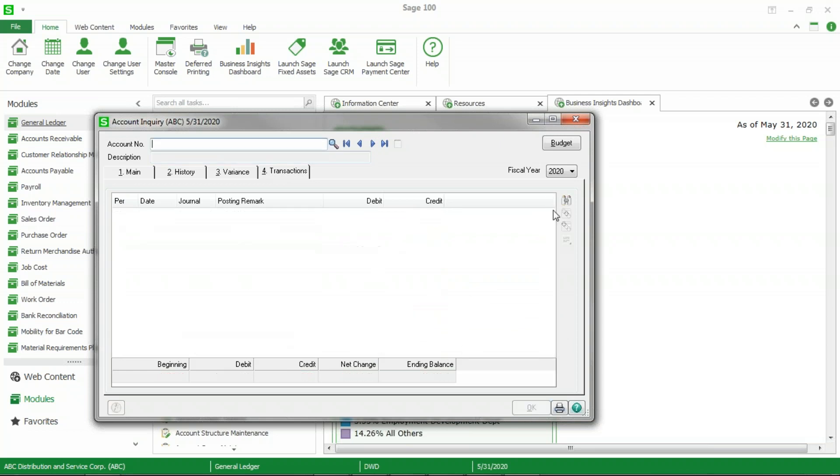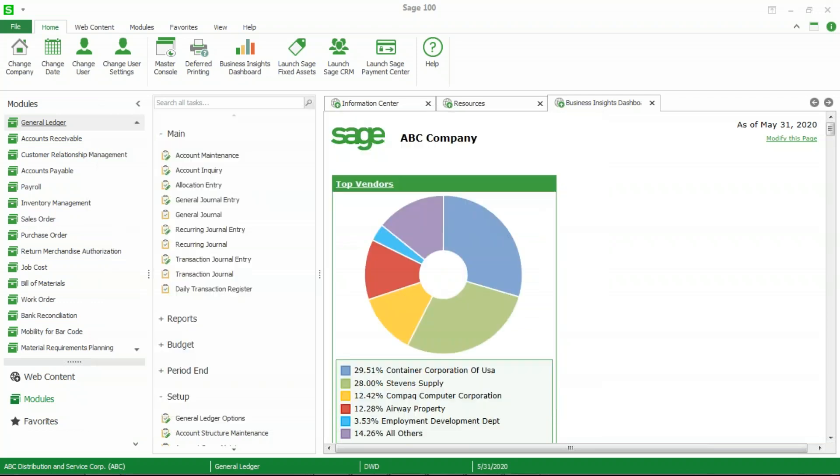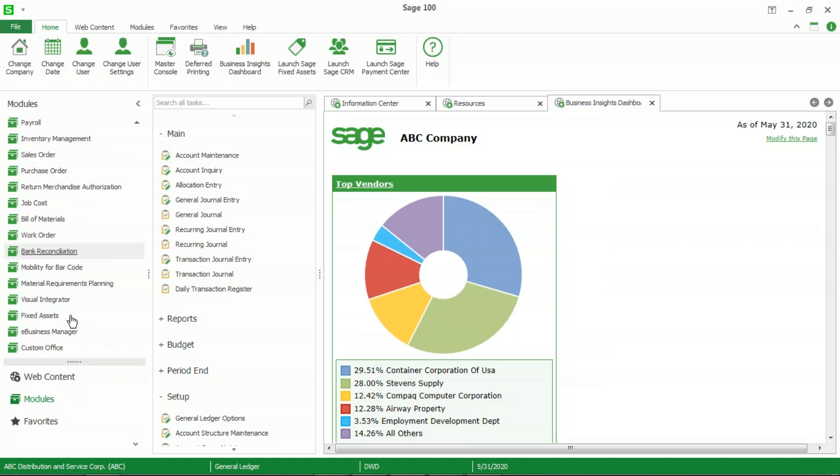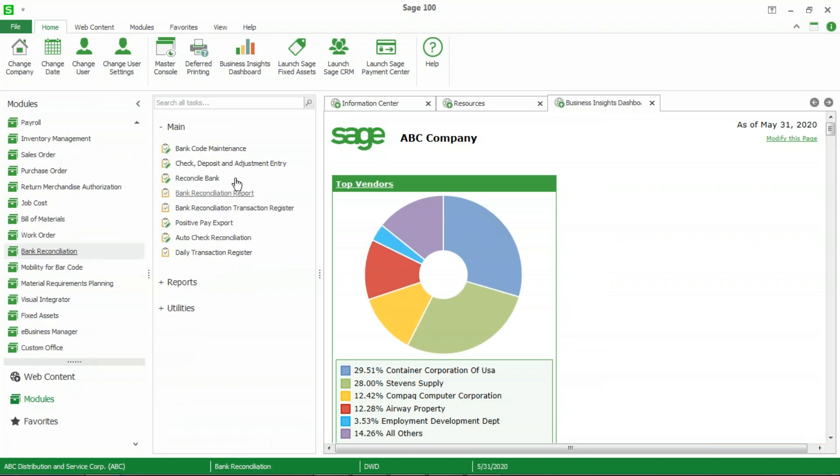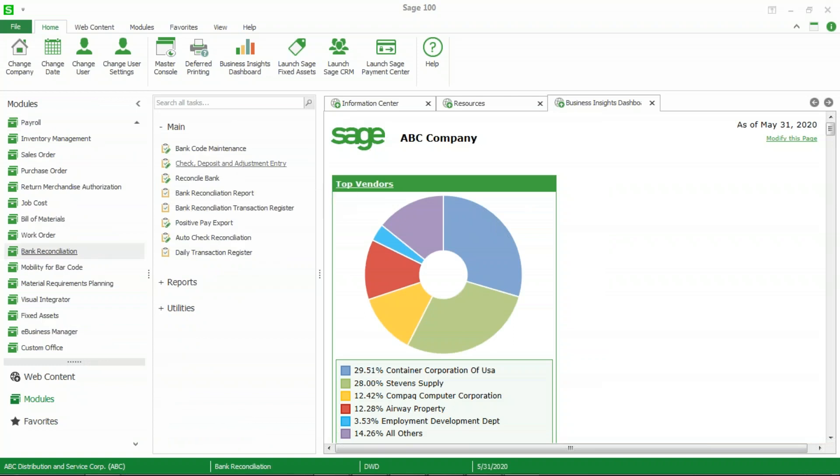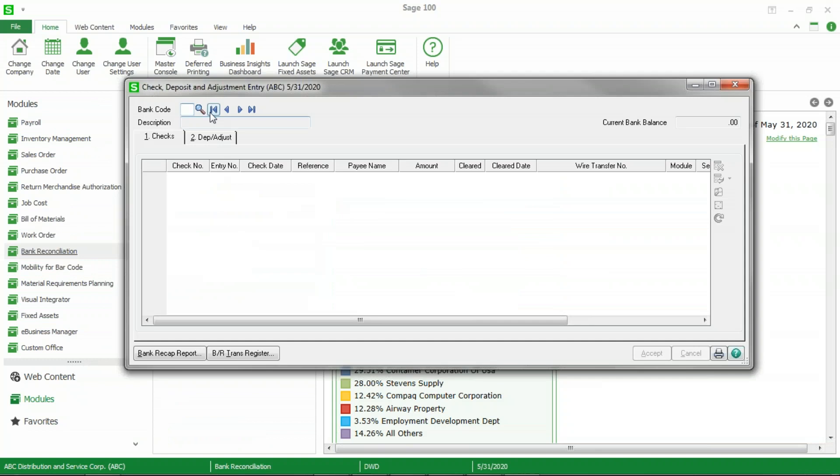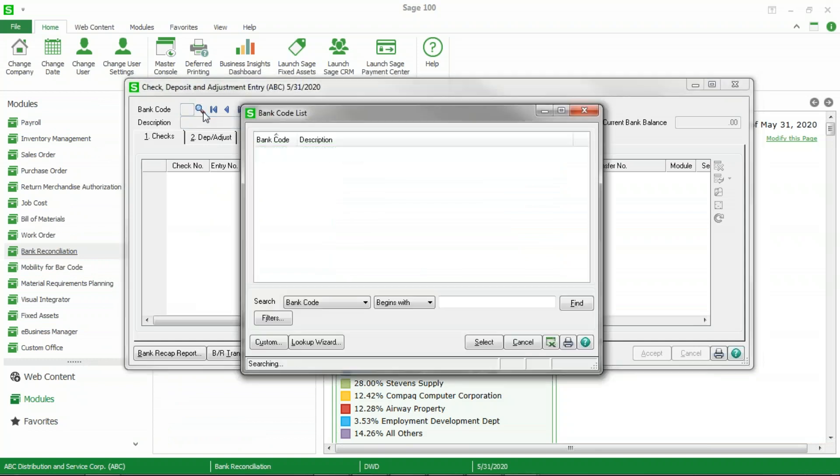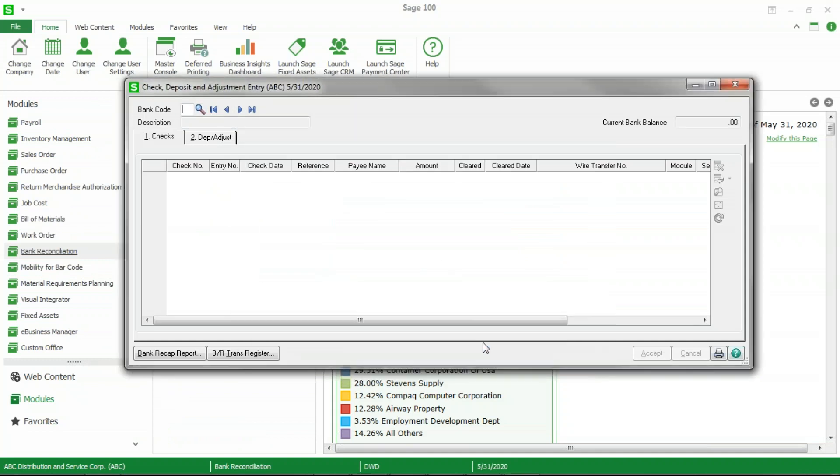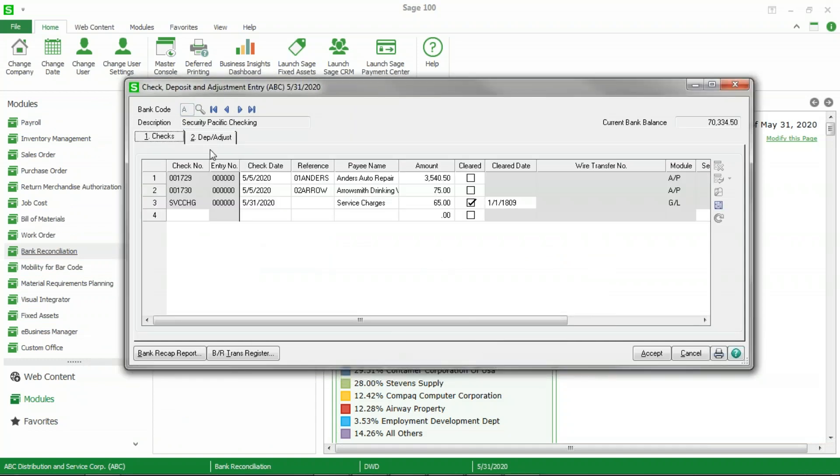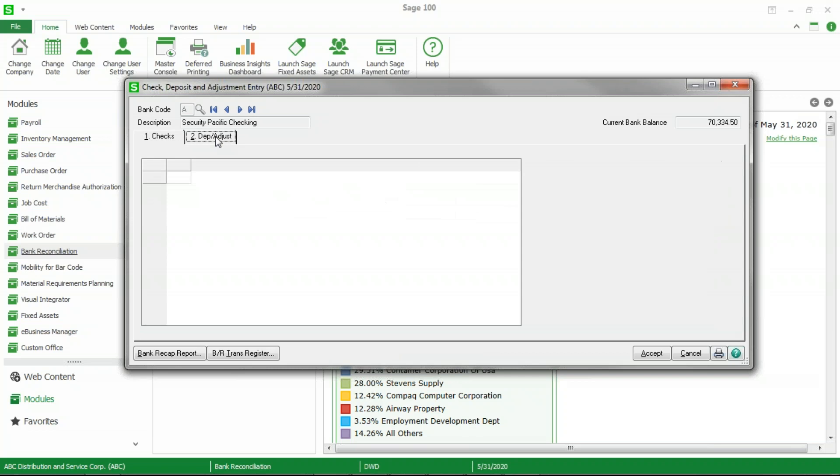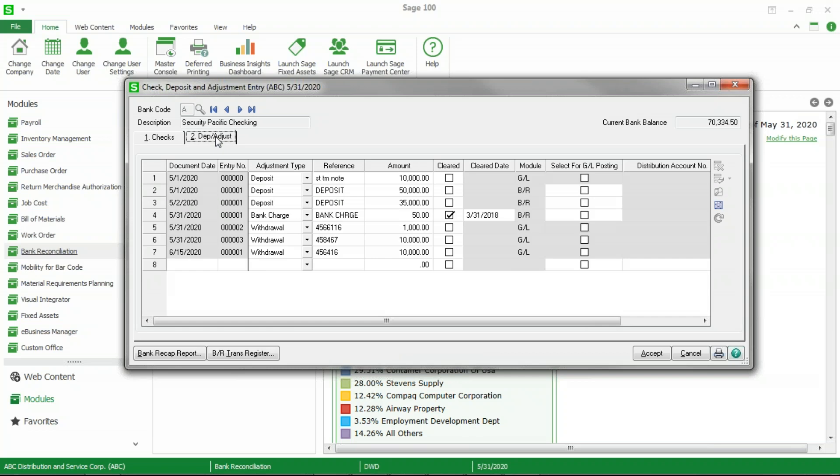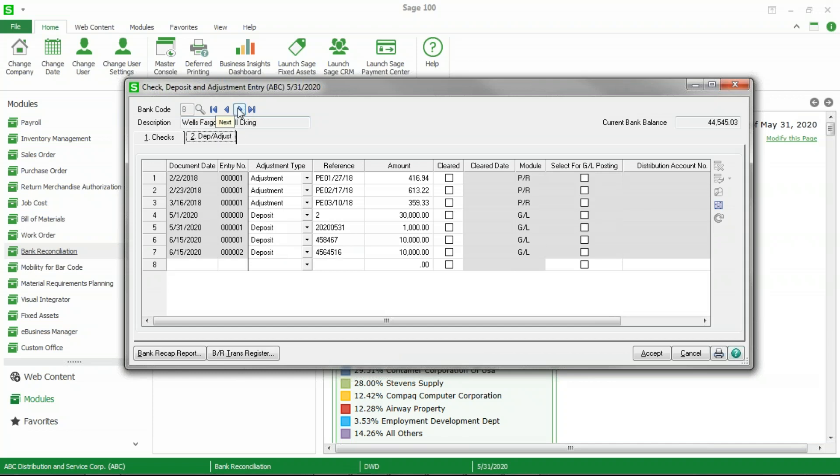And then if I go down here to my bank reconciliation module and go into check deposit and adjustment entry and look at those same accounts, bank code A, and go to my deposit and adjustment, you will see my ten thousand dollar withdrawal transfer from on 6/15. And if I go to the checking account, there's the deposit for that ten thousand dollars coming in on that same date.